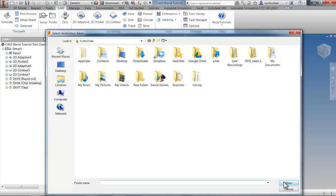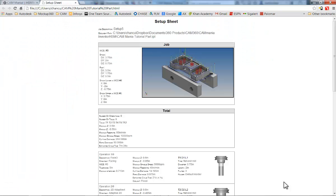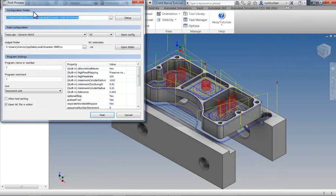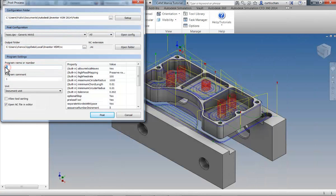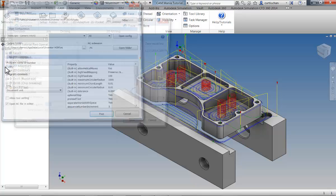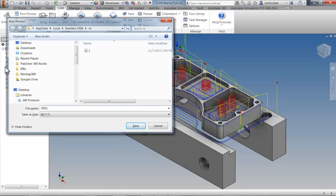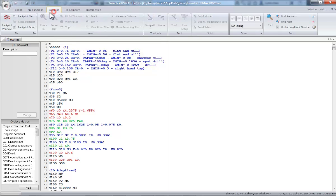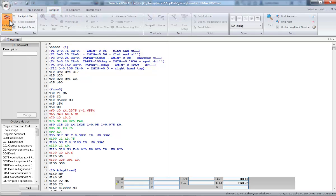Use the generic post, enter your program name as 0001, and click Post. Click Save, and when the NC Editor opens, move to the Backplot tab, start the backplot, and you're finished.